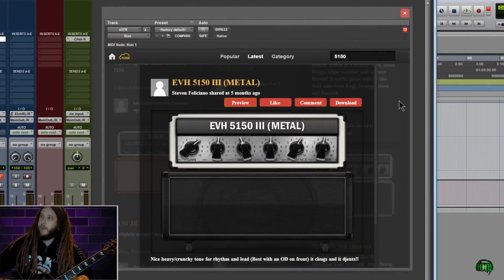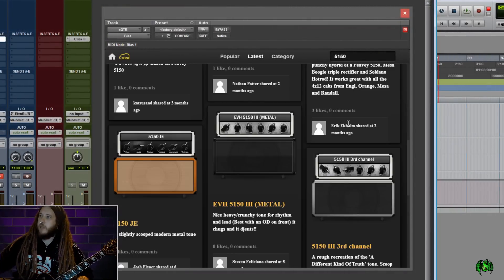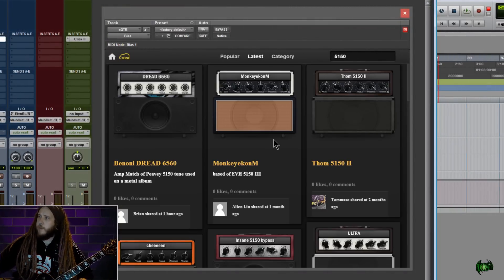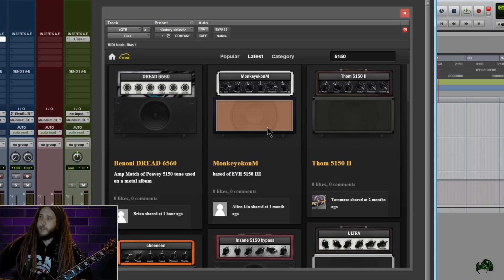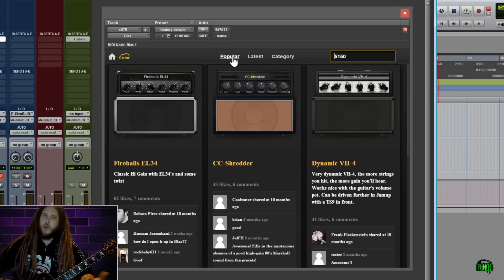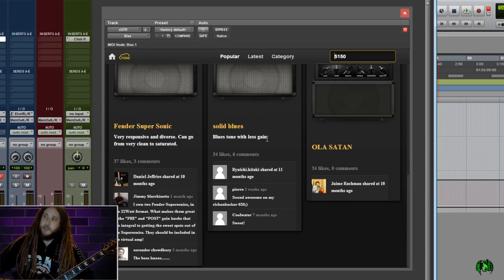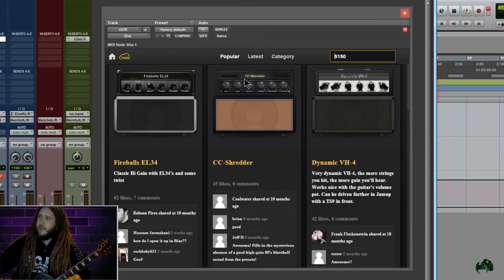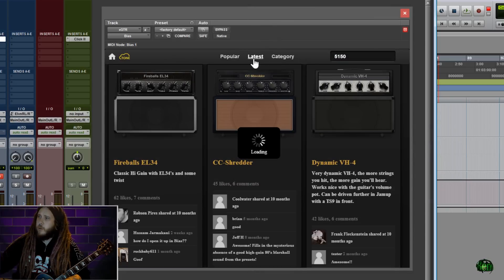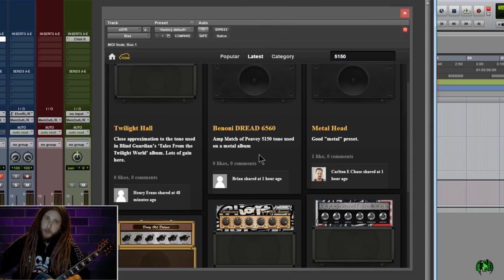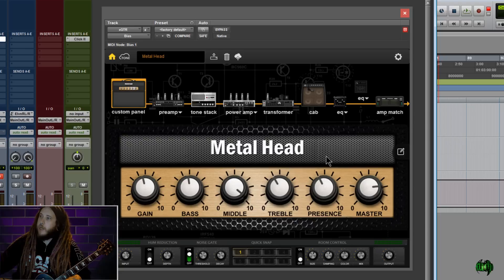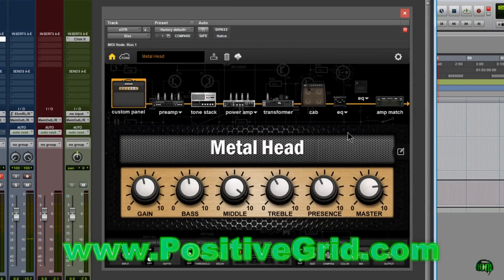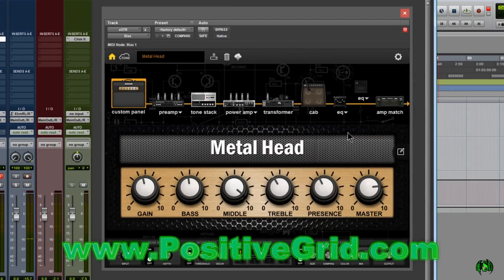Now again, we can like, comment, and download. So I think that pretty much shows everything there is here in the Tone Cloud, all contained within Positive Grid Bias Desktop. So that's how you can easily preview and download rigs uploaded by other people, right here in Positive Grid Bias Desktop. So go check it out at PositiveGrid.com.